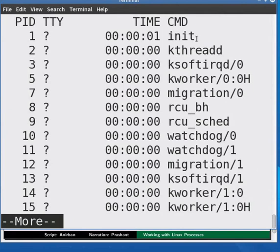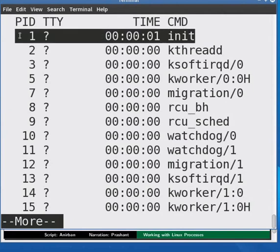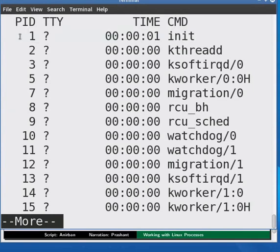The first process in this list is interesting. It is called the init process. It is the process from which almost all other processes are spawned. It has a PID of 1. To come back to the prompt, press Q.